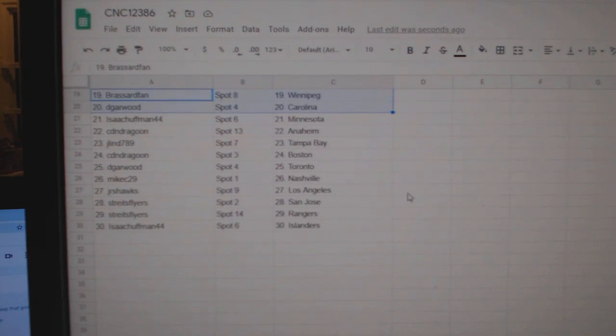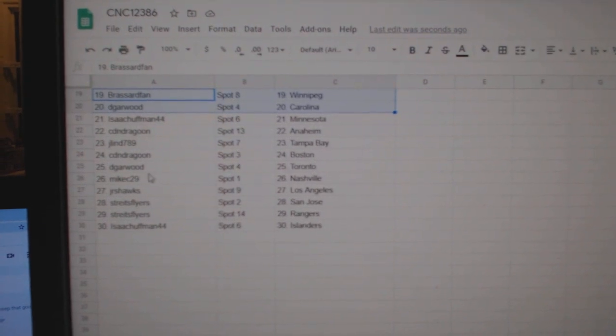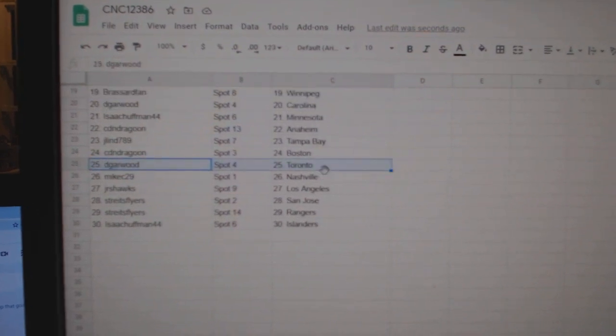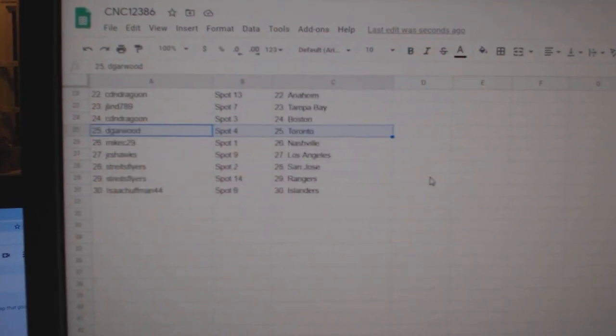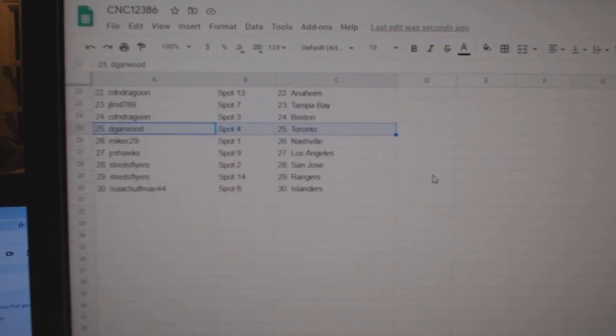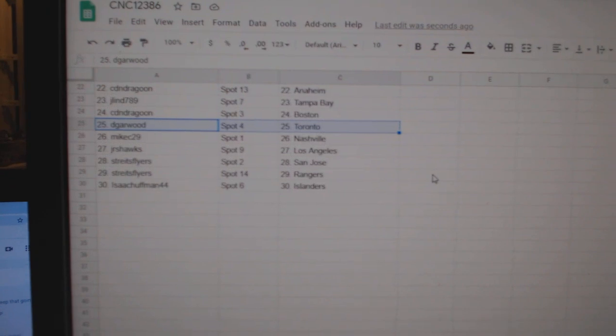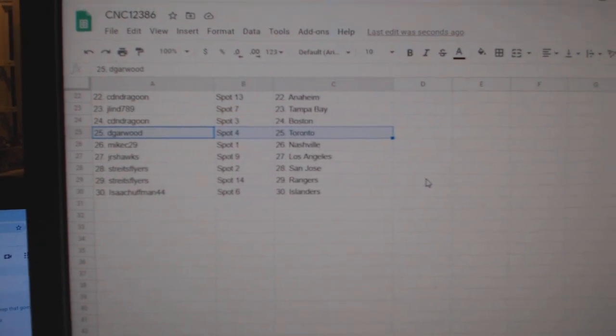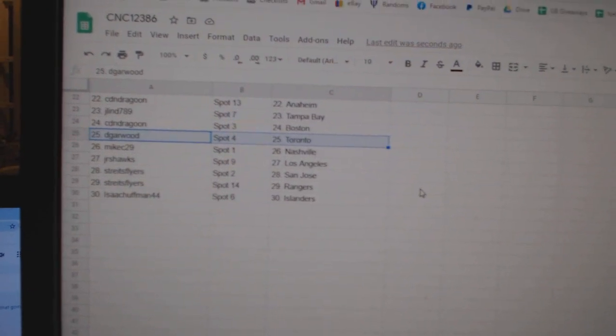Jalen, Tampa. Canadian Dragoon, Boston. DeGarwood, Toronto. Mike C, Nashville. Juniors, LA. Stripes, San Jose and Rangers. And Isaac, Islanders.